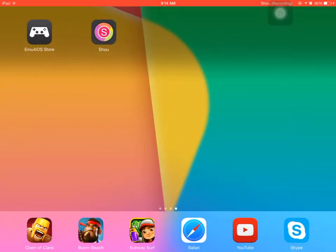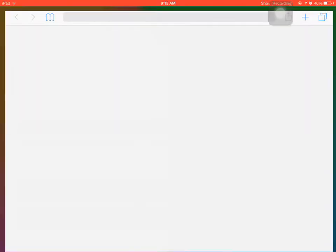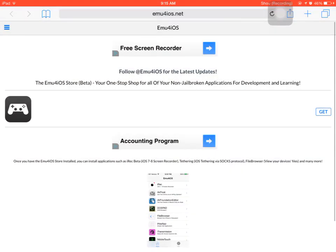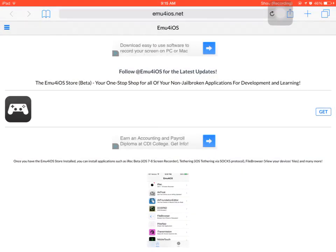Hey guys, today I'm going to show you how I record YouTube videos. This is only for iOS, so it won't work for Android.